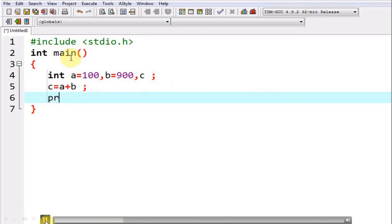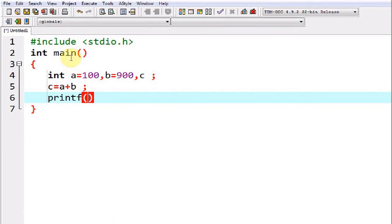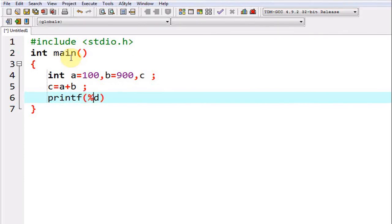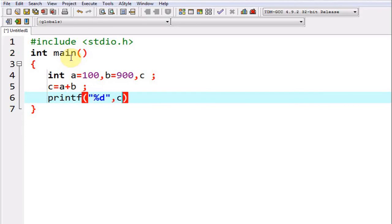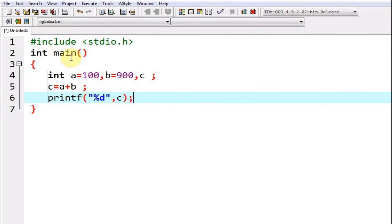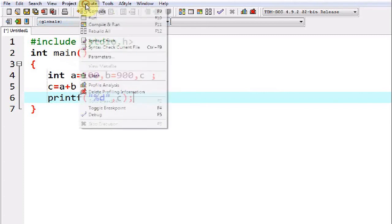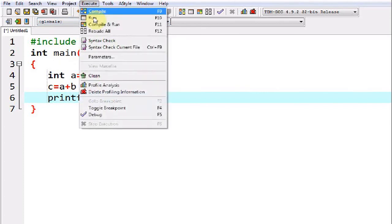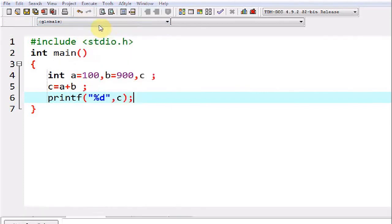Now I am going to use printf in order to display the value of this variable c. As we have discussed earlier, the syntax of printf goes like this. First we are supposed to give the format specifier. I am giving the format specifier %d. Why? Because c happens to be of int data type.